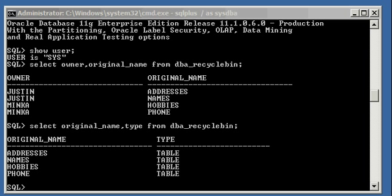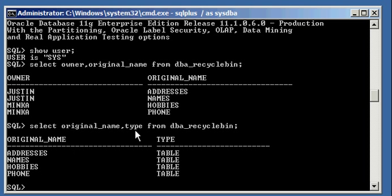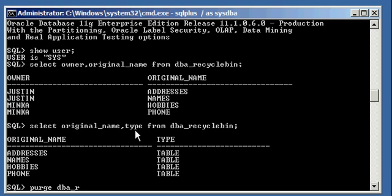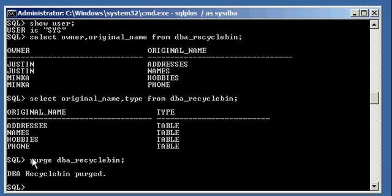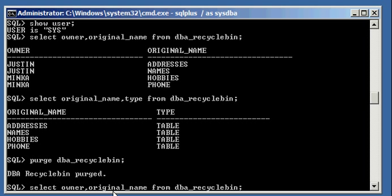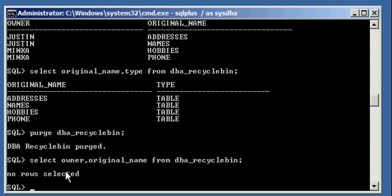So if you want to delete everything that's in the recycle bin, regardless of the user, and you can do it because you're the DBA, you type in the following one command: PURGE DBA_RECYCLE_BIN. DBA recycle bin purged. Now if I say SELECT owner, original_name FROM dba_recycle_bin — no objects selected, because I purged the recycle bin, explicitly purged everything in the recycle bin regardless of who owns the object. These four objects owned by two different users are no longer in the recycle bin. They're deleted permanently.